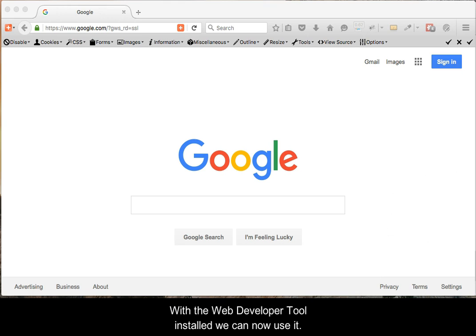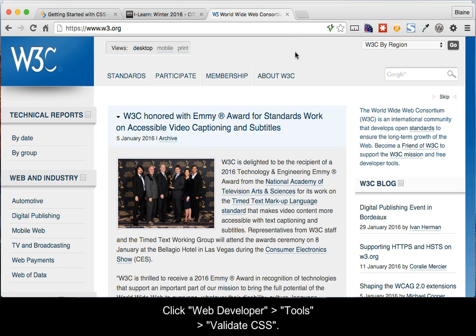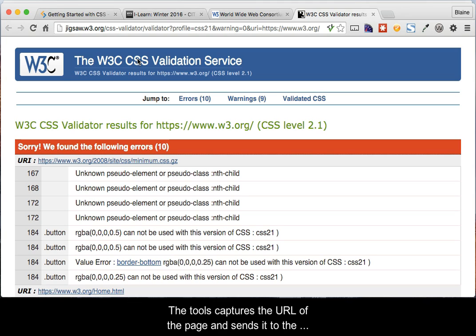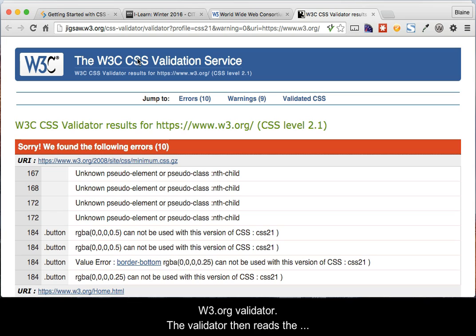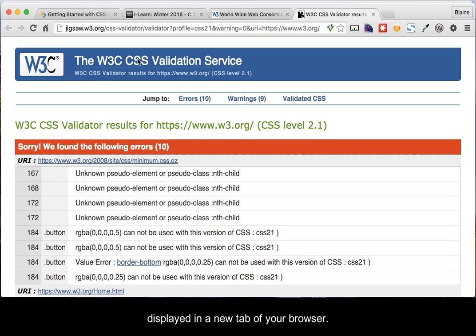With the Web Developer Tool installed, we can now use it. Navigate to the web page to be validated. Click the Web Developer Tool, followed by Tools, then Validate CSS. The tool captures the URL of the page and sends it to the W3.org validator. The validator then reads the CSS in the page and creates the report, which is then displayed in a new tab of your browser.